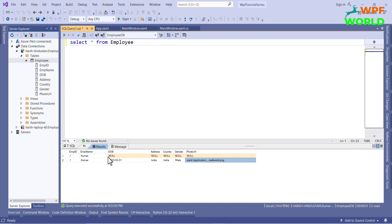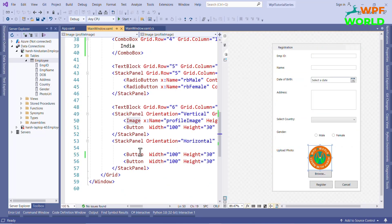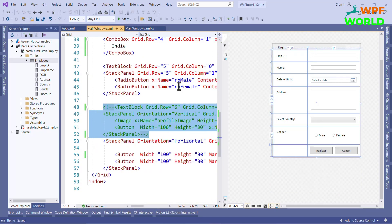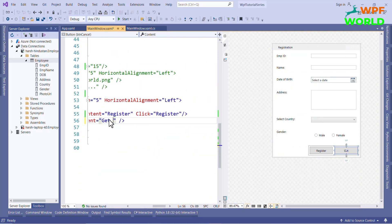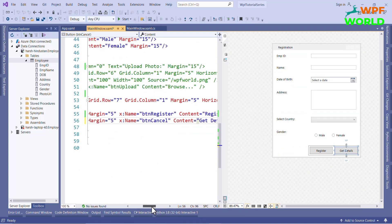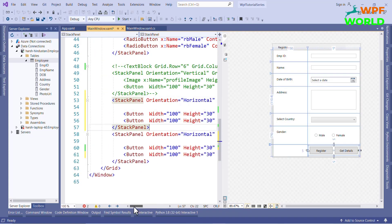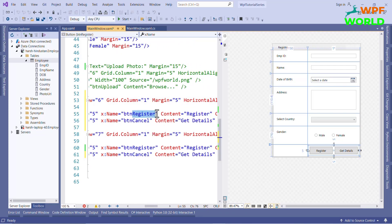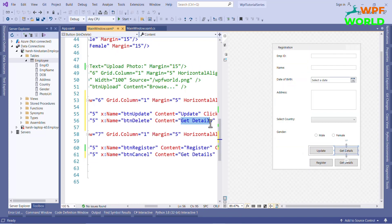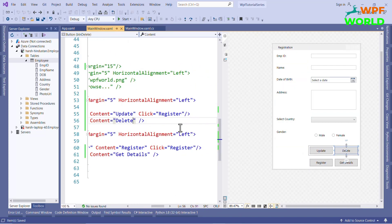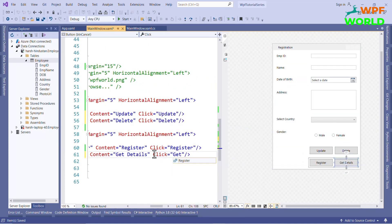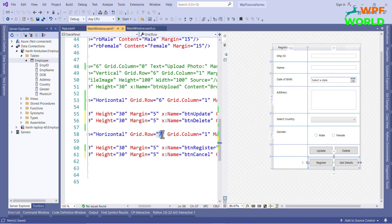Gender is male and the photo URL is set. For now I will remove the upload photo section and add more buttons for the CRUD operations — like how to get a record, how to insert, how to delete, and how to update a record. I will add click events for all the buttons so that we can write the logic inside each click event to perform the CRUD operations.